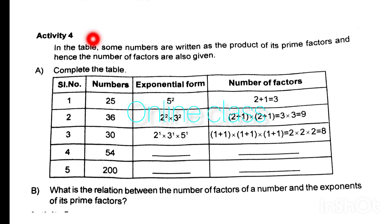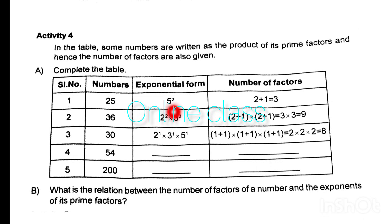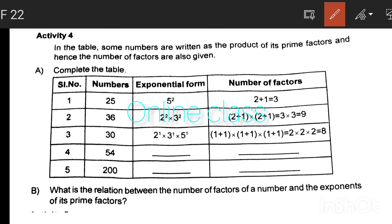Activity 4. In the table, some numbers are written as the product of prime factors and the number of factors is given. Number 25 equals 5 squared. For 36, we have 2 squared into 3 squared, giving (2+1) into (2+1) = 3 into 3 = 9 factors.